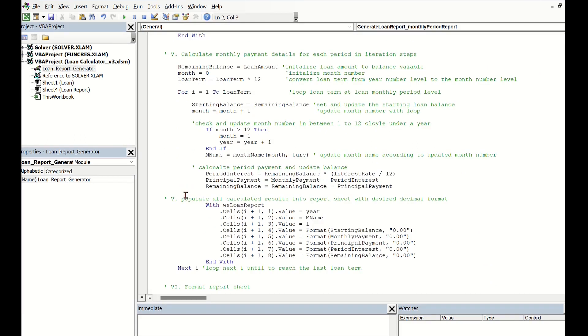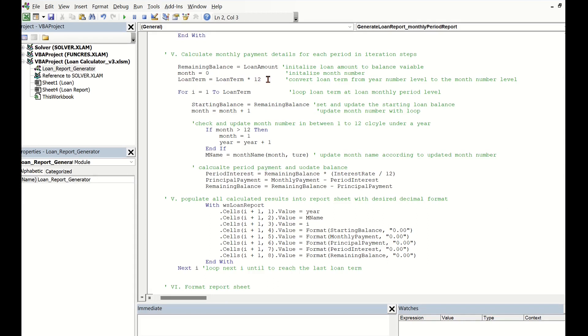Fifthly, this is a key step in the procedure to calculate most results for the loan report. We need to initialize values for the holdings for loan remaining balance, month number, and loan term to a monthly array.